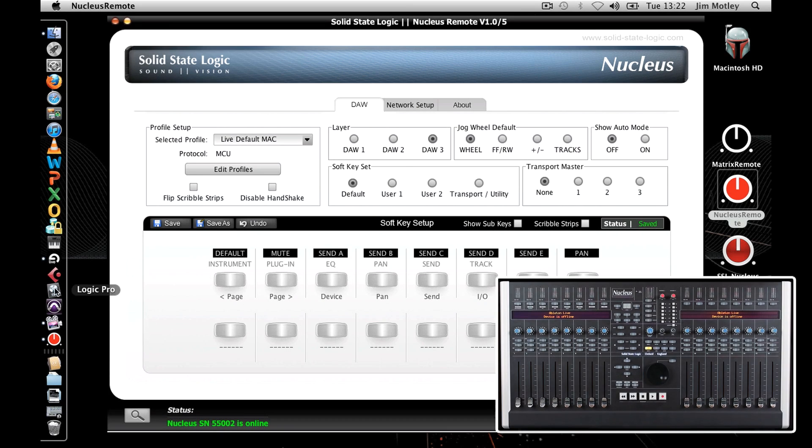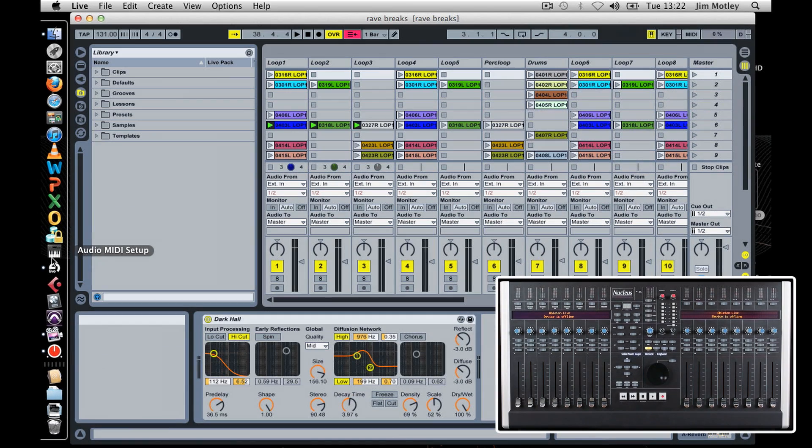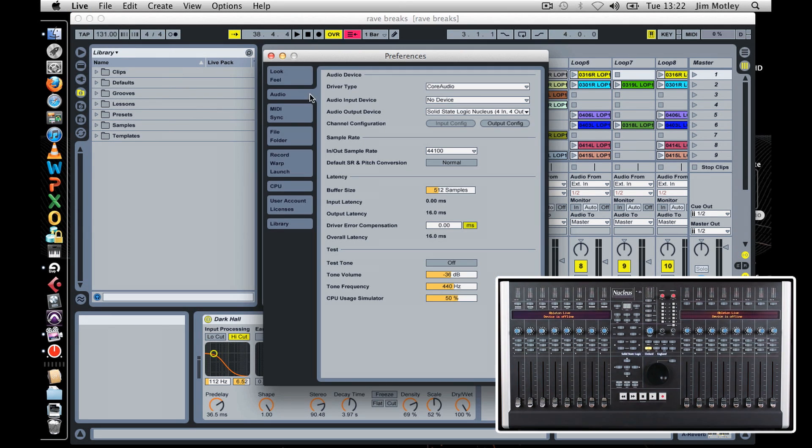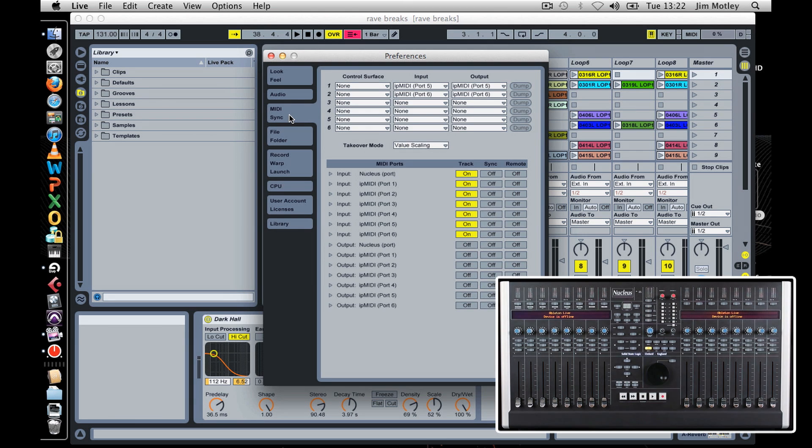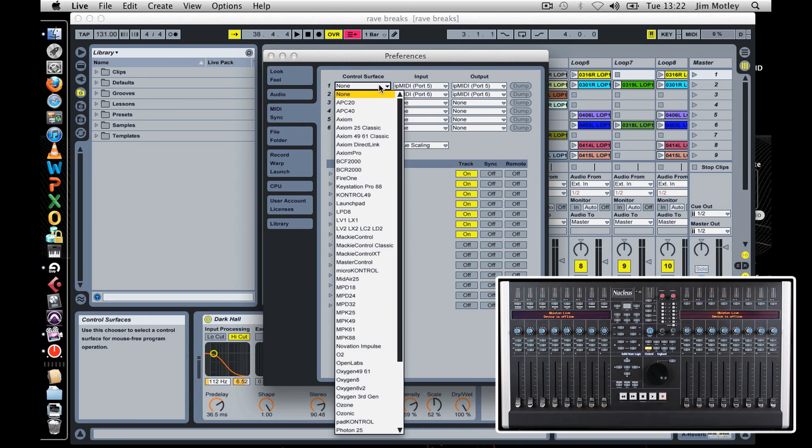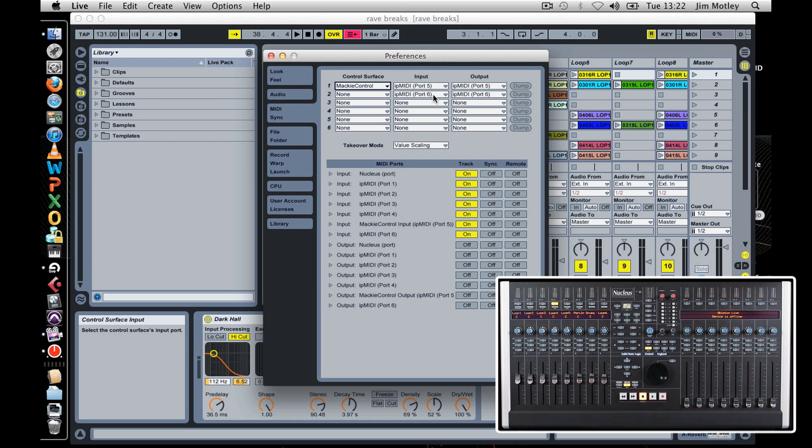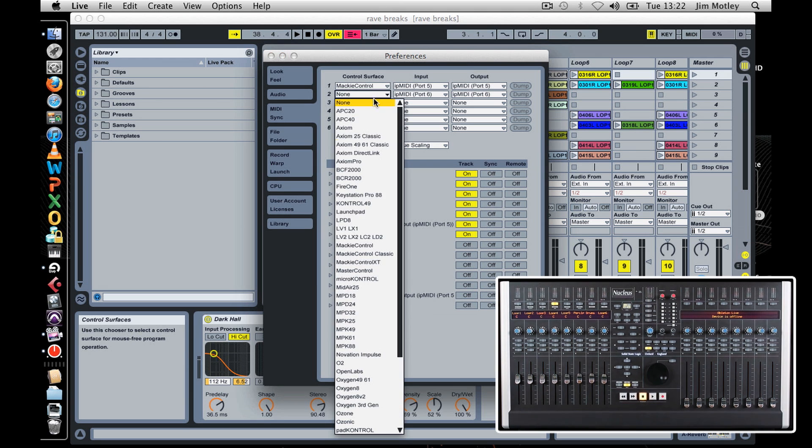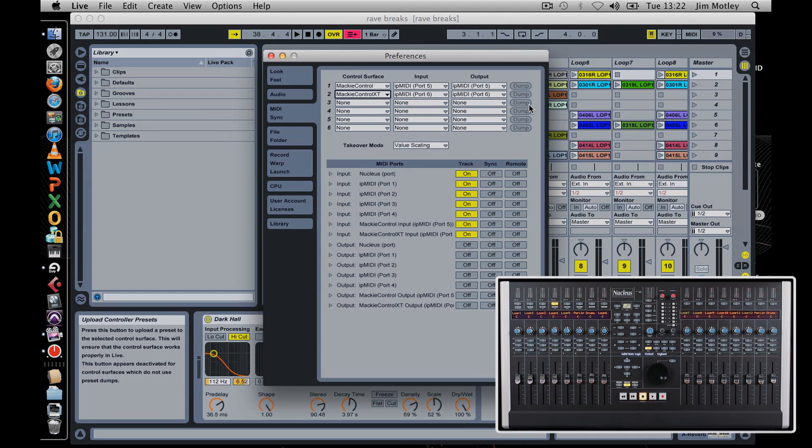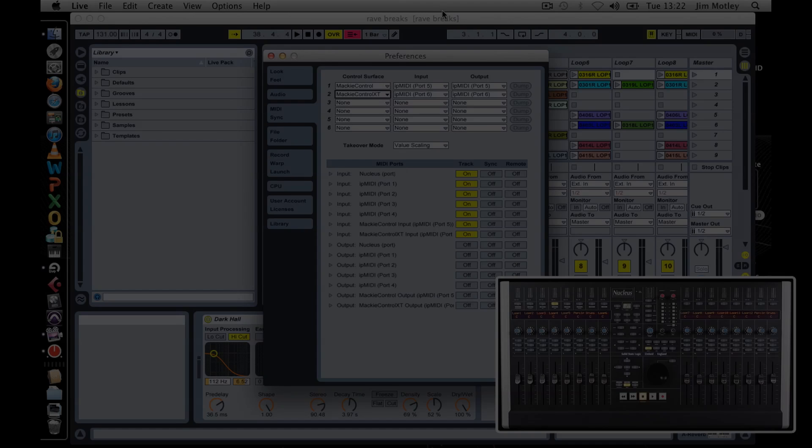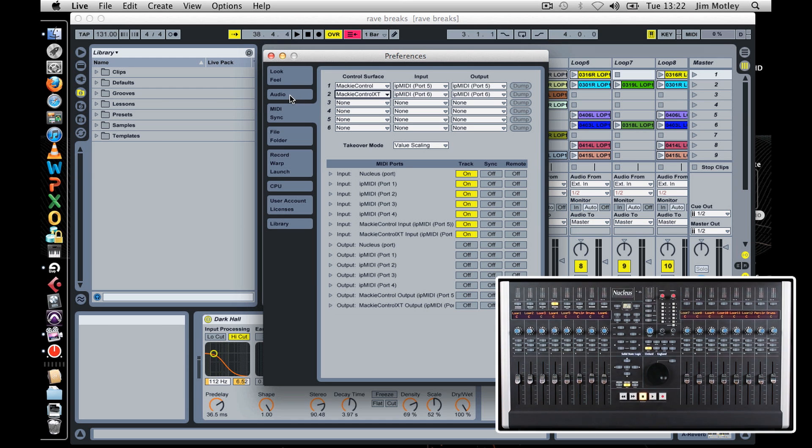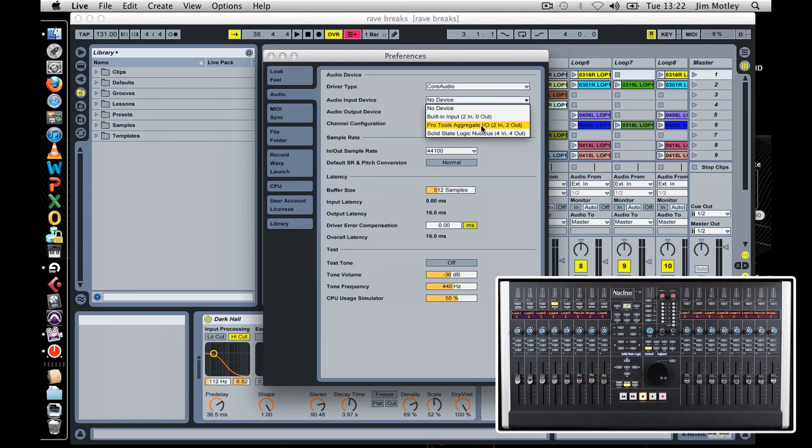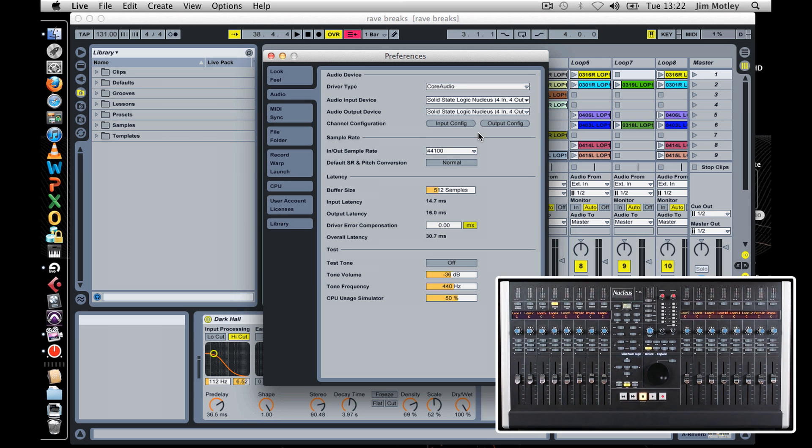To set Nucleus as your controller in Ableton Live, go to the Live menu and select Preferences. Choose the MIDI Sync tab. In the Control Surface section, select Mackie Control in slot 1 and configure the input and output ports. In this case, ports 5 and 6 because I'm using layer 3 of the Nucleus. In the Control Surface section, select Mackie Control in slot 2 and set the input and output ports to the corresponding DAW layer. Within the same menu, click on the Audio tab and choose Solid State Nucleus as your audio input and output device. You're now set up and ready to go.